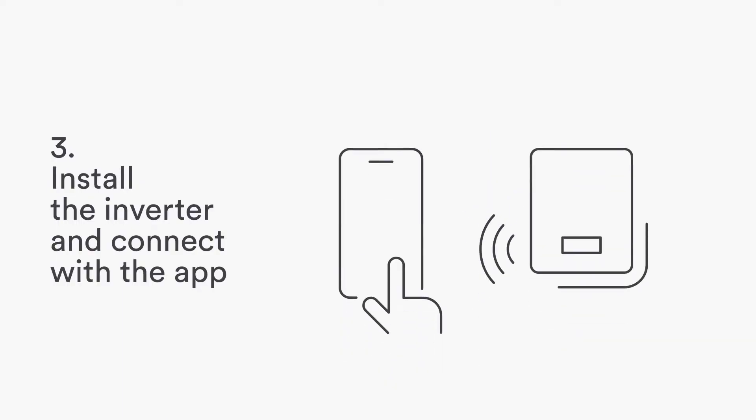Watch this short installation video. Download the app. Install the inverter and connect with the app.